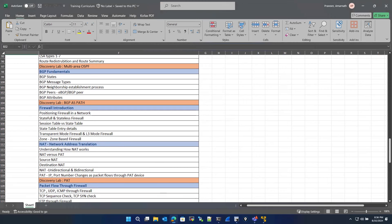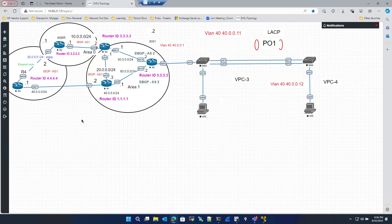Let me fire up the lab. I'll give a quick glimpse of the topology and then jump into the practical right away. This is something even engineers with 10 to 12 years of experience struggle with. We're going to look at the complete interworking of IBGP and EBGP — how to use them, how the route reflector helps, the use of next-hop cells, and how EBGP neighborship happens. In this discovery lab, we're using a multi-hop attribute for EBGP neighborship.